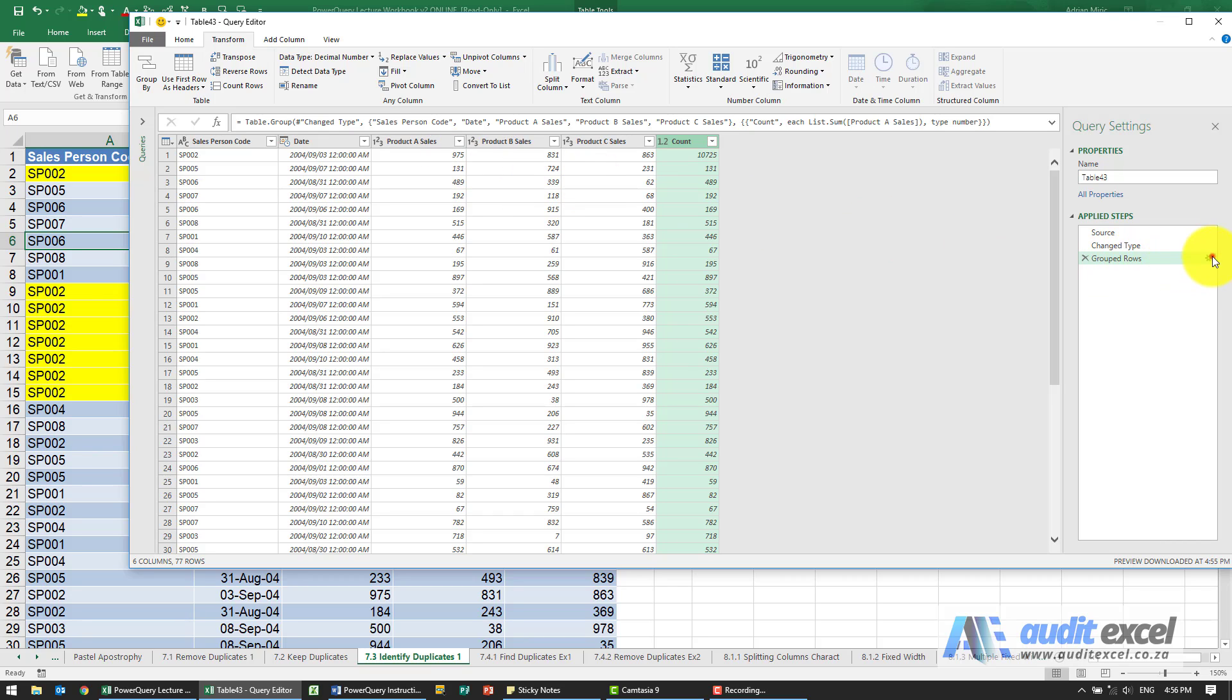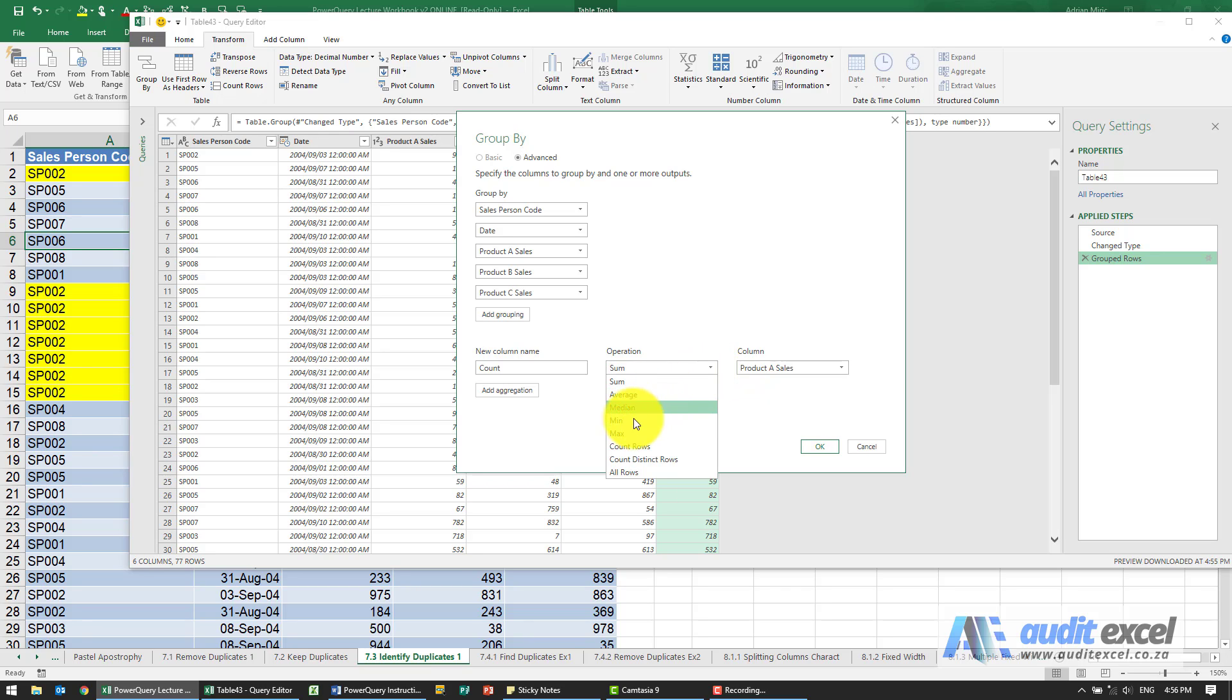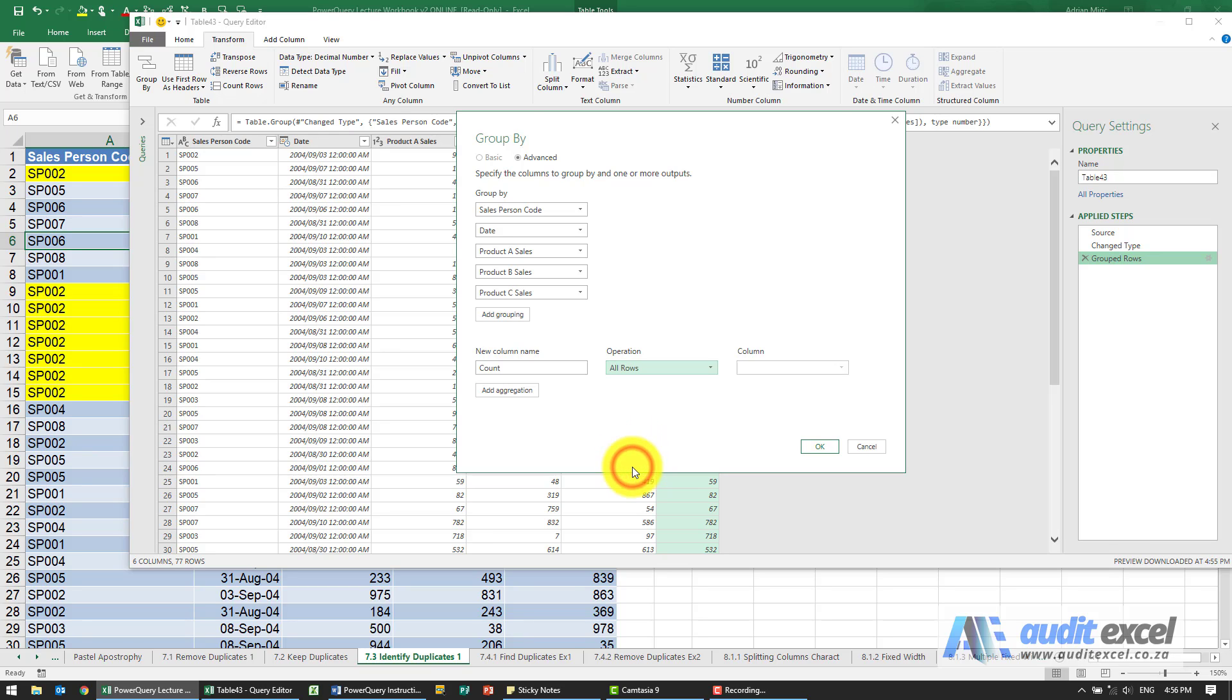Just going back in here, you'll see you can do an average, a median, min, max, count rows, count the distinct rows, or you can do all rows.